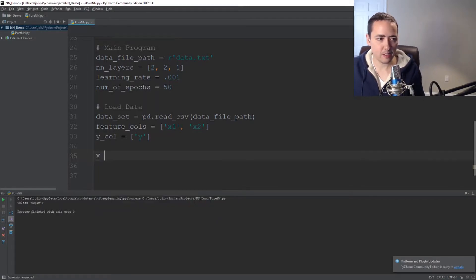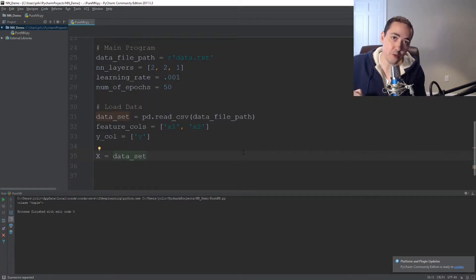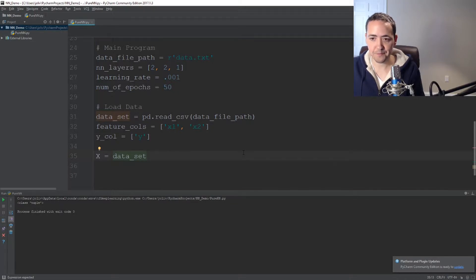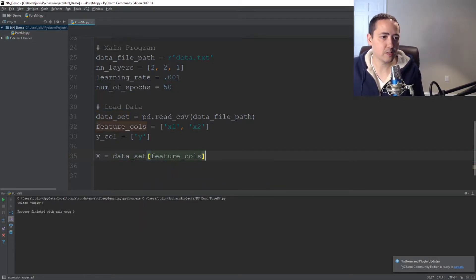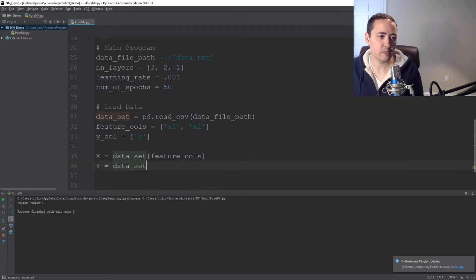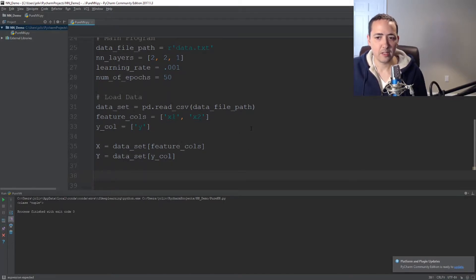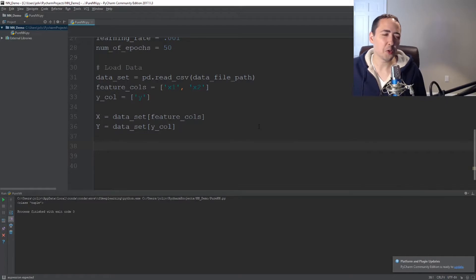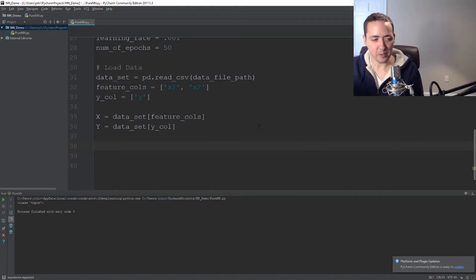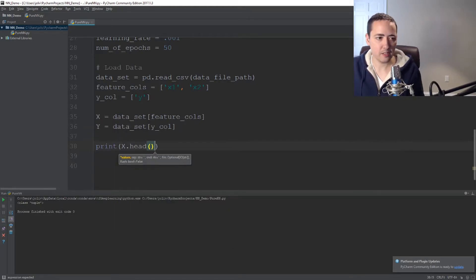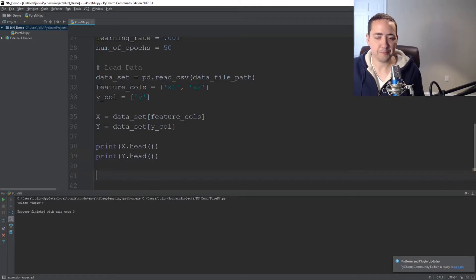Now we have to actually assign those to variables. So we'll do x equals dataset with feature_columns, which is where we're actually pulling the feature values into our program. And y equals dataset with y_col. If we wanted to, we can print the first couple of rows of the data just to see that it's importing properly. That's simple with pandas — just do print x.head() and print y.head().